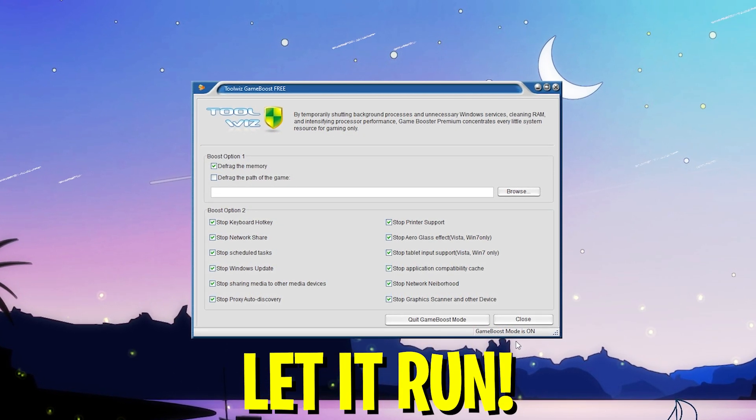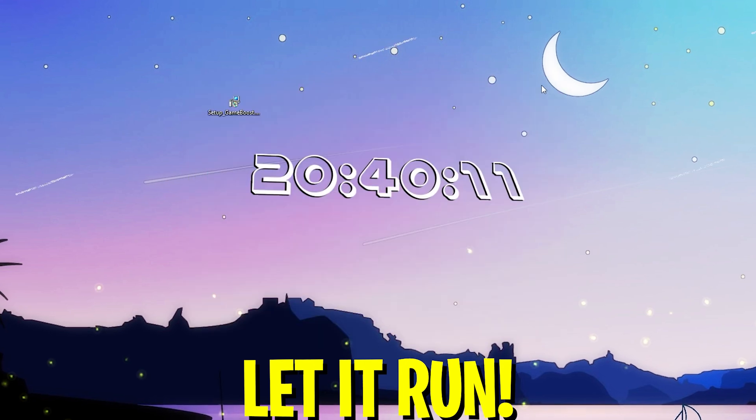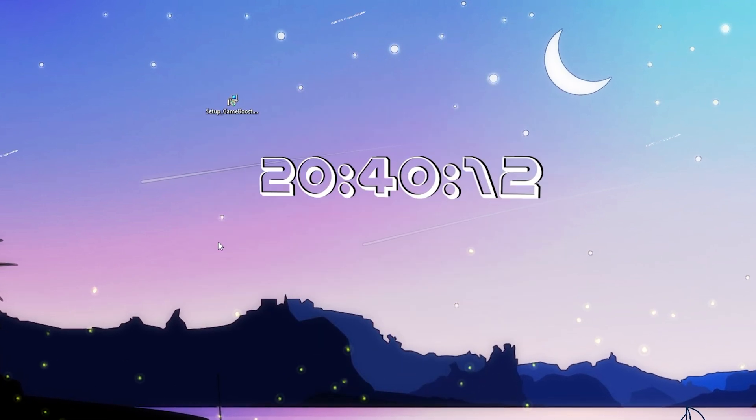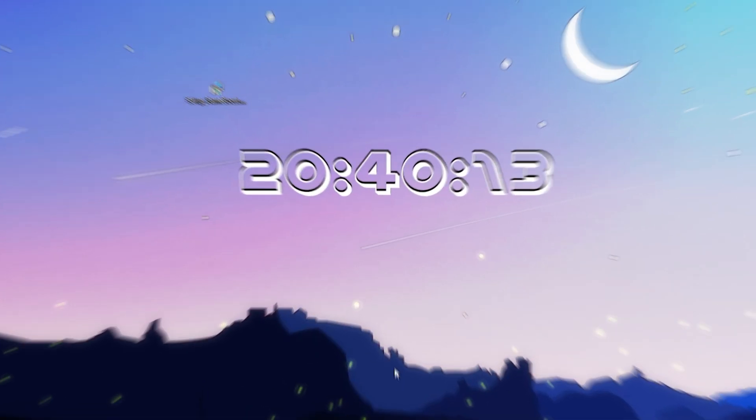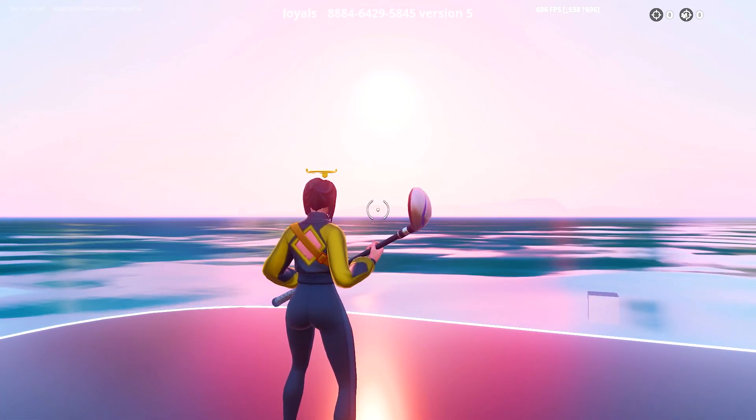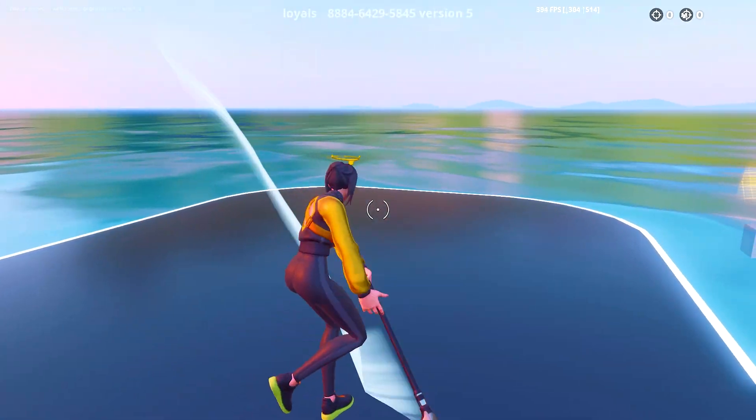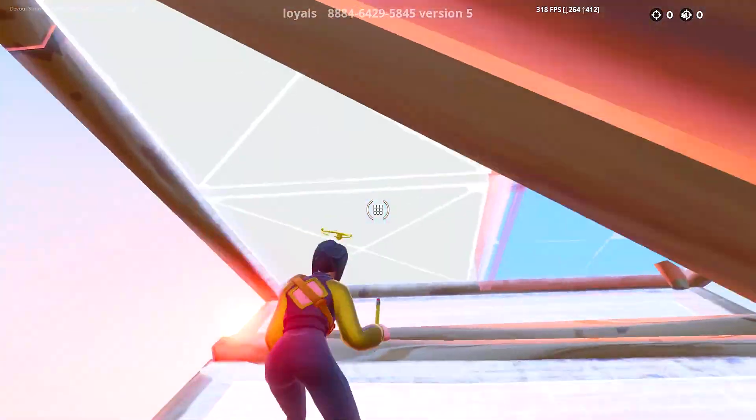We know the program is working, so what we're going to do now is minimize it and hop into Fortnite. Now we have the FPS game booster running in the background. You can see we have 700-800, minimum 600 FPS, which is super insanely good.